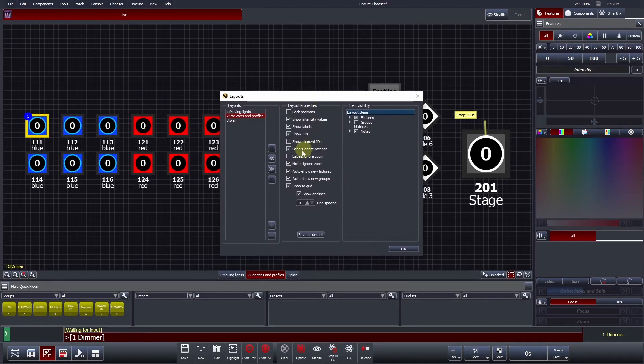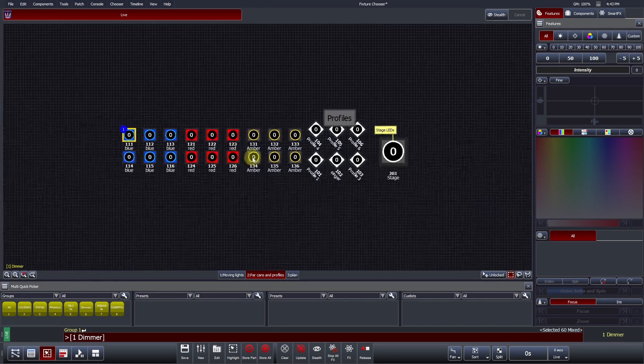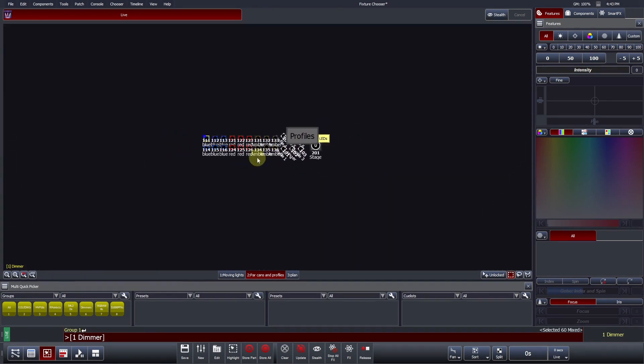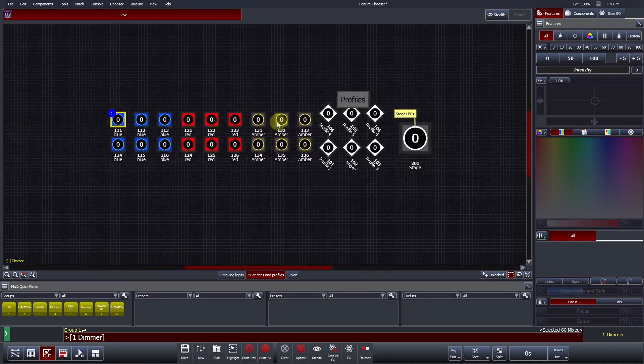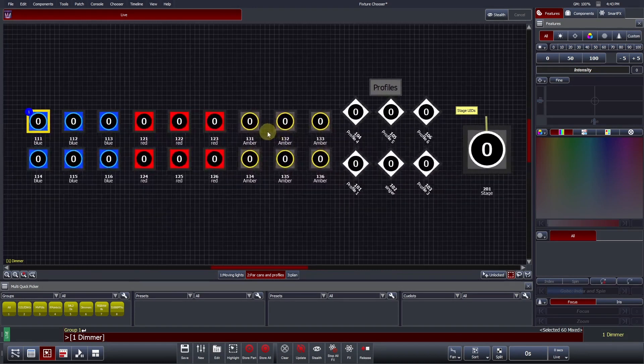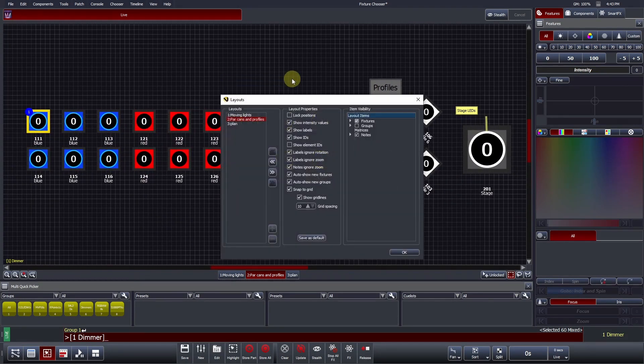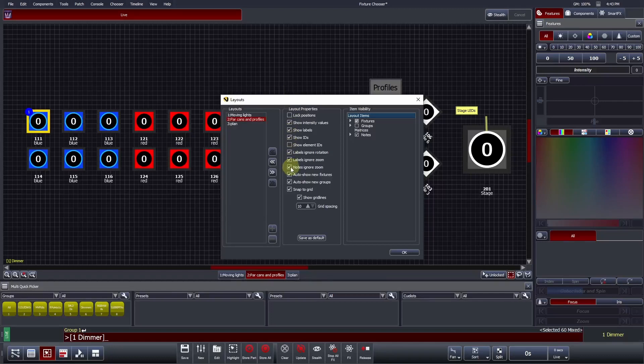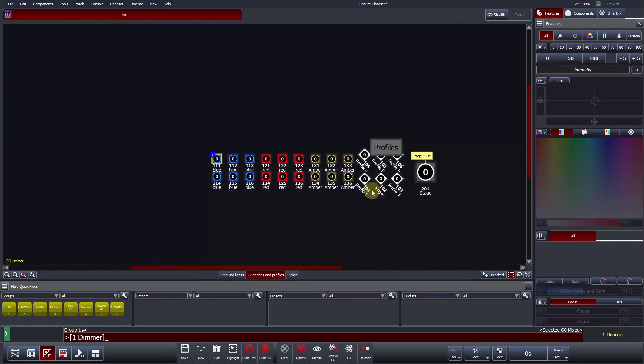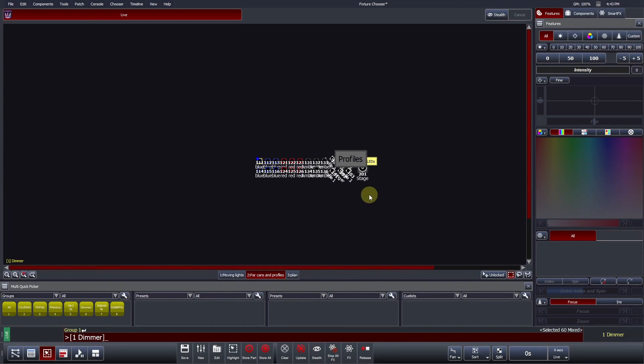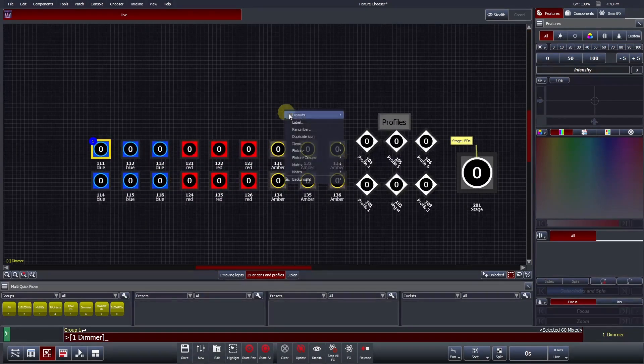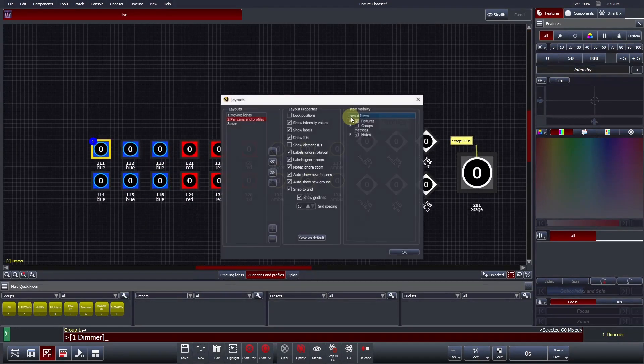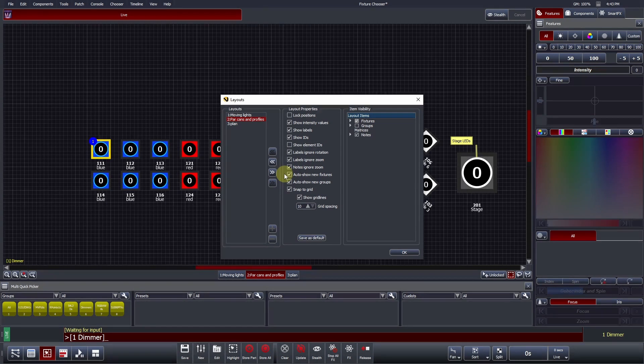Labels ignore zoom. When selected, labels will dynamically compensate for the fixture chooser's zoom level. The label will always be legible. However, when significantly zoomed out, it may overlap neighboring fixtures. Notes ignore zoom - the same applies for notes. All notes will dynamically compensate for the fixture chooser's zoom level. Auto Show New Fixtures - if this option is checked, every time you patch a new fixture, it will automatically be added to this layout.